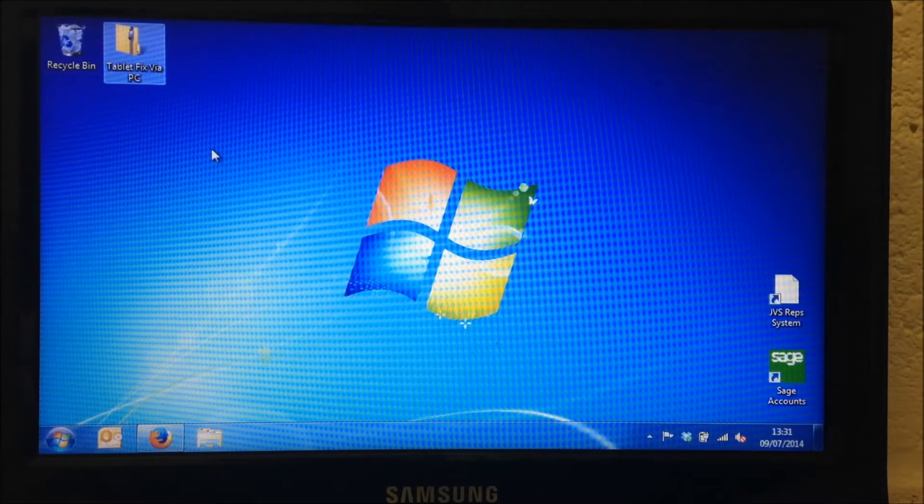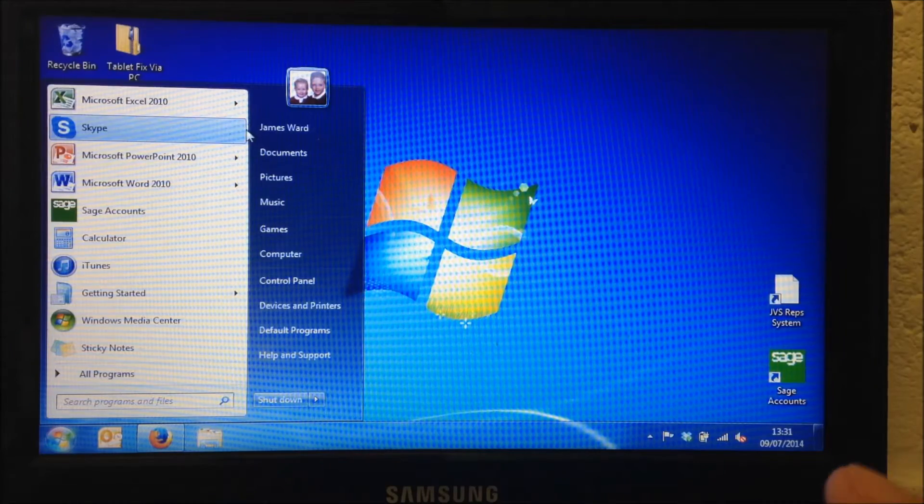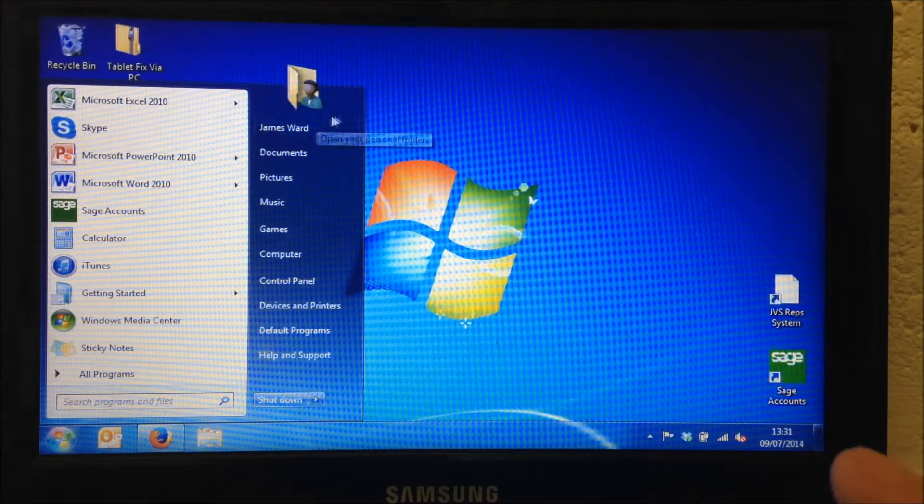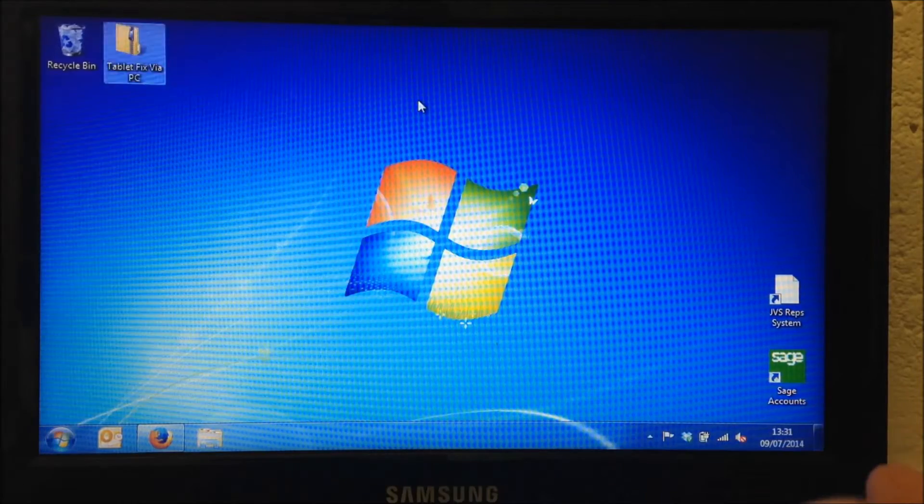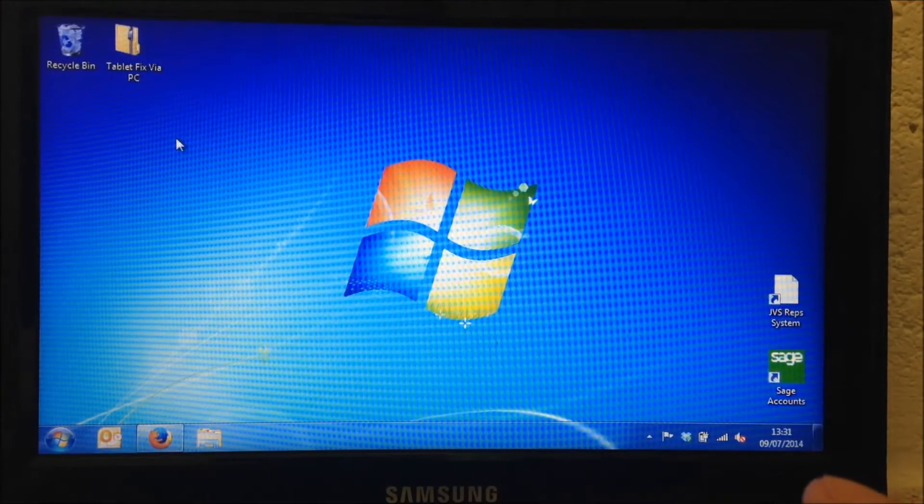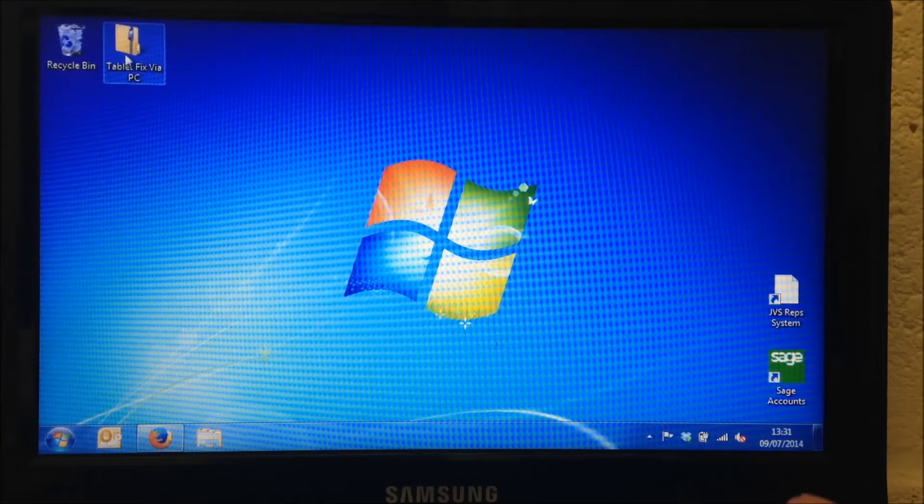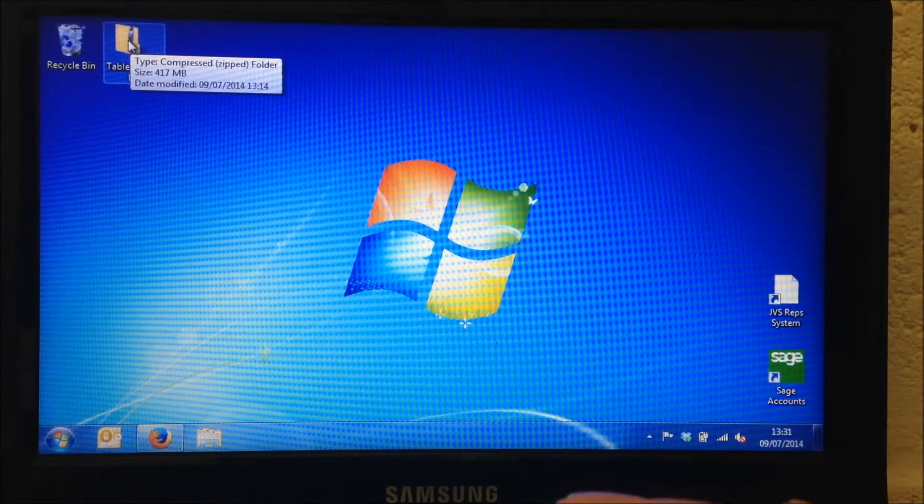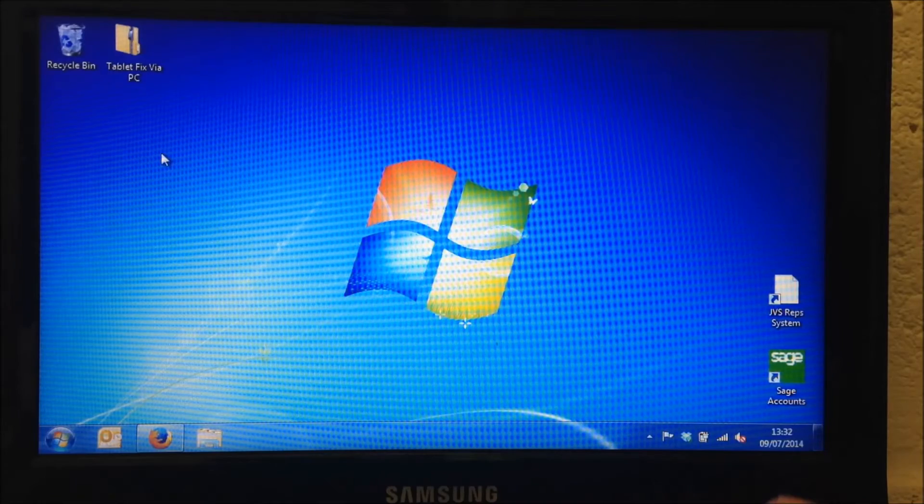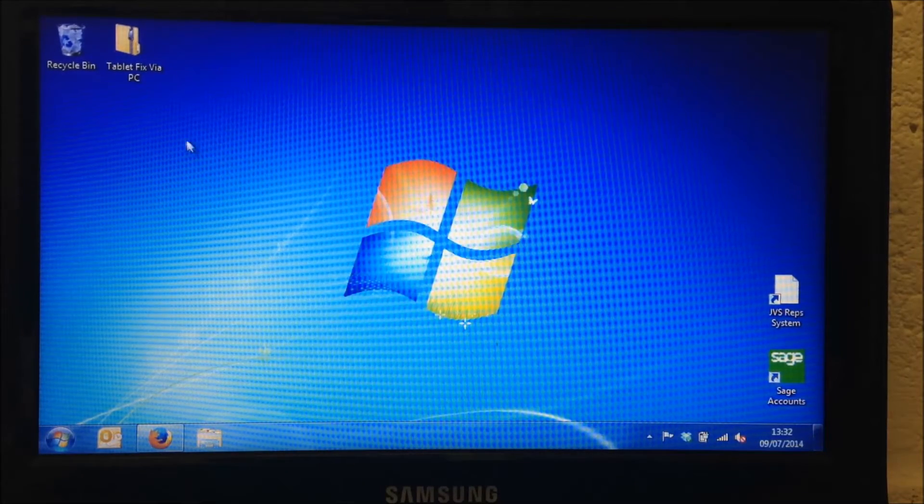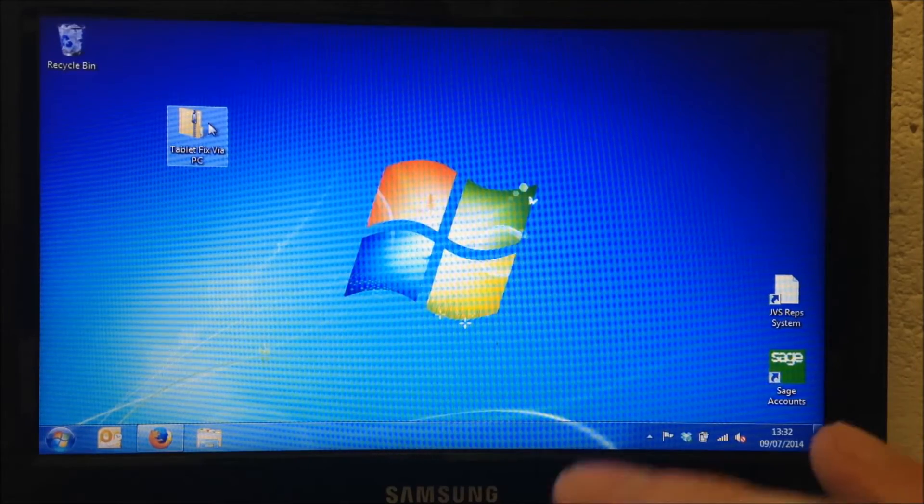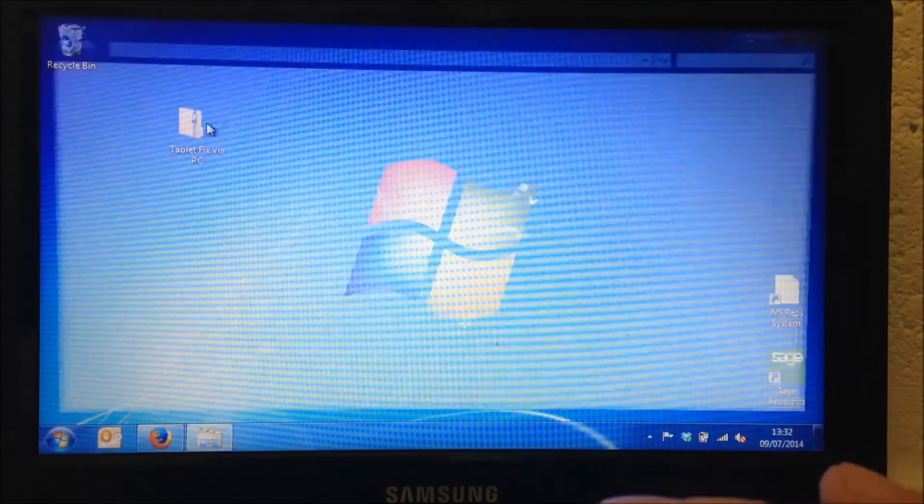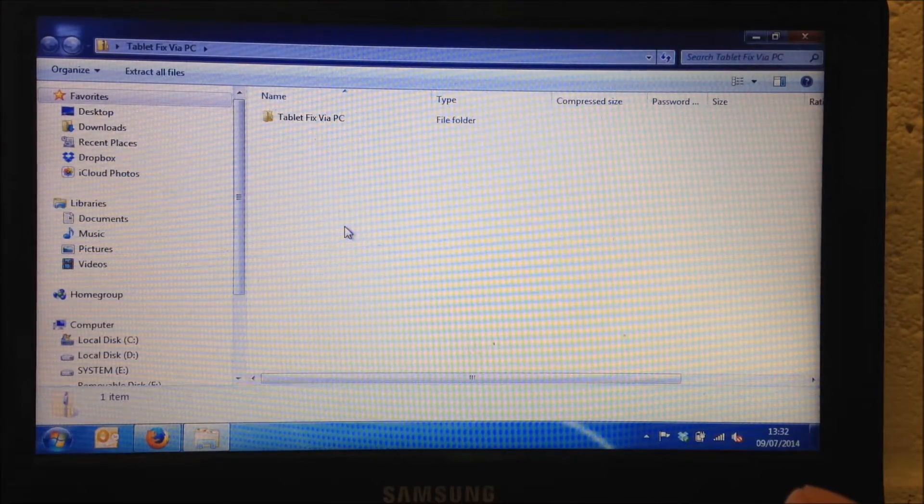You may find yours in a download folder or in My Documents or even in your username folder on your PC, but locate that file and you'll find that there is a Tablet Fix via PC folder with a zip down the front. Now this is a Windows compressed folder, you shouldn't need any additional software to open this folder. So I'm going to go ahead and double click on the folder and it opens up a new window.